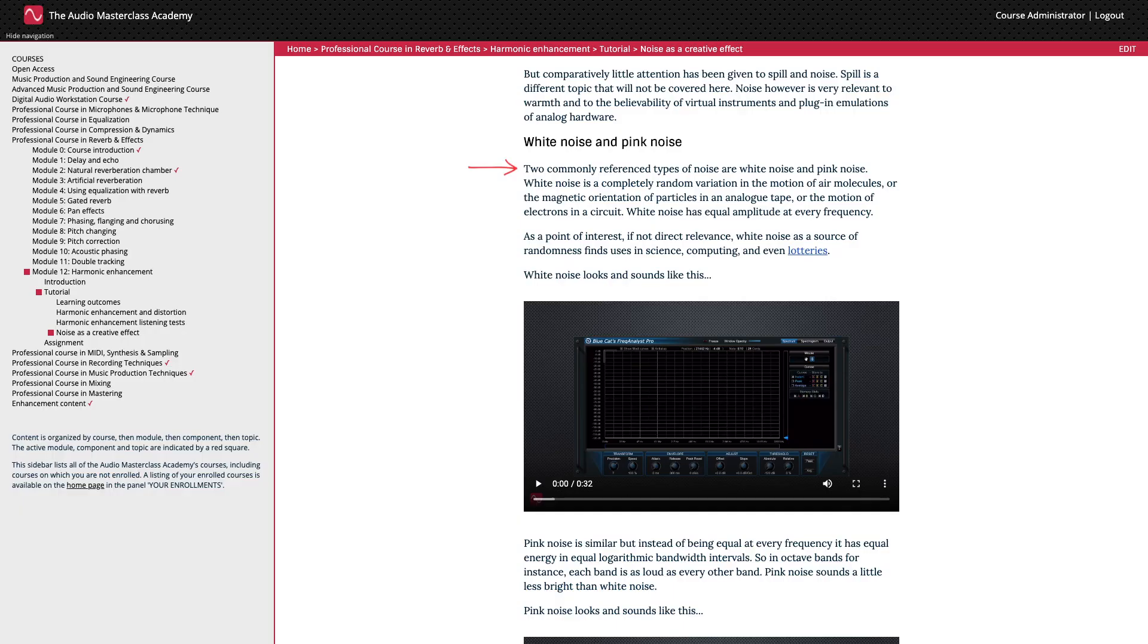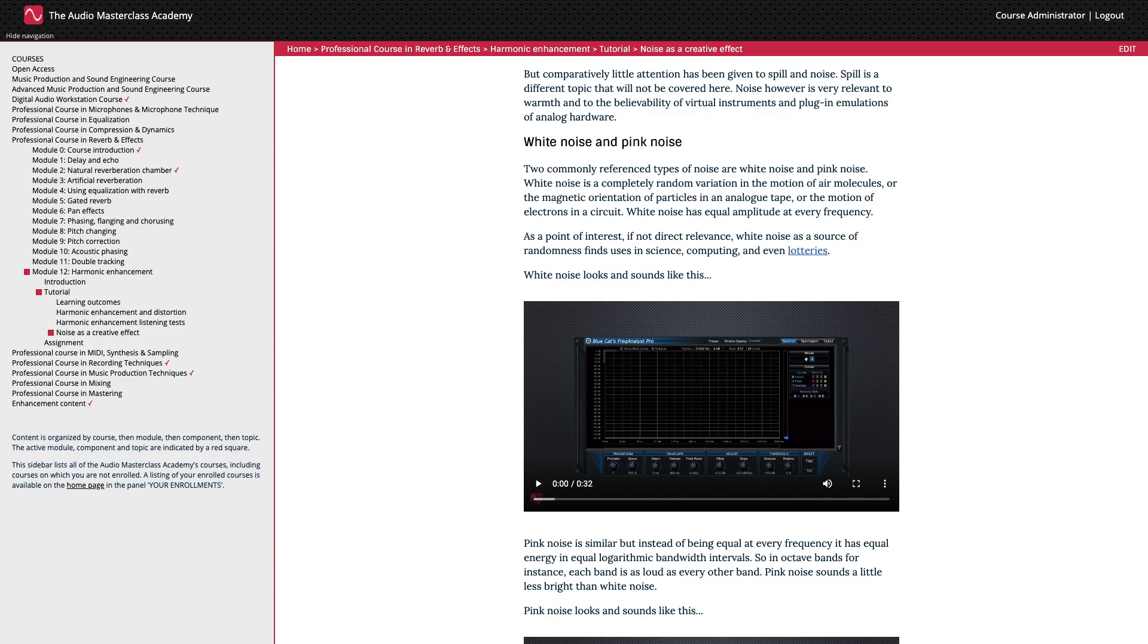White noise and pink noise. Two commonly referenced types of noise are white noise and pink noise. White noise is a completely random variation in the motion of air molecules or the magnetic orientation of particles in an analog tape or the motion of electrons in a circuit. White noise has equal amplitude at every frequency. As a point of interest, if not direct relevance, white noise as a source of randomness finds uses in science, computing, and even lotteries. White noise looks and sounds like this.